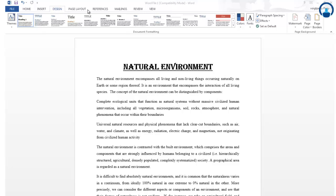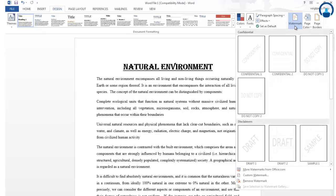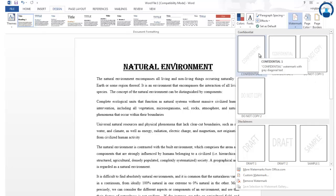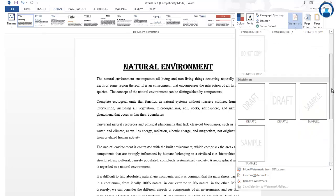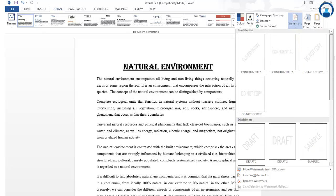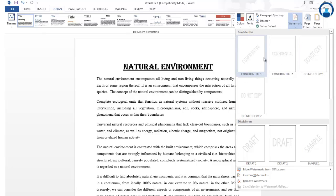Here you can see it is in the Design tab. Now, what is the use of these three features? First, we will understand what a watermark is. By clicking on the watermark icon, you will see various watermarks available in Microsoft Word 2013: Confidential, Do Not Copy, Draft, Sample, and more, as per your requirement.